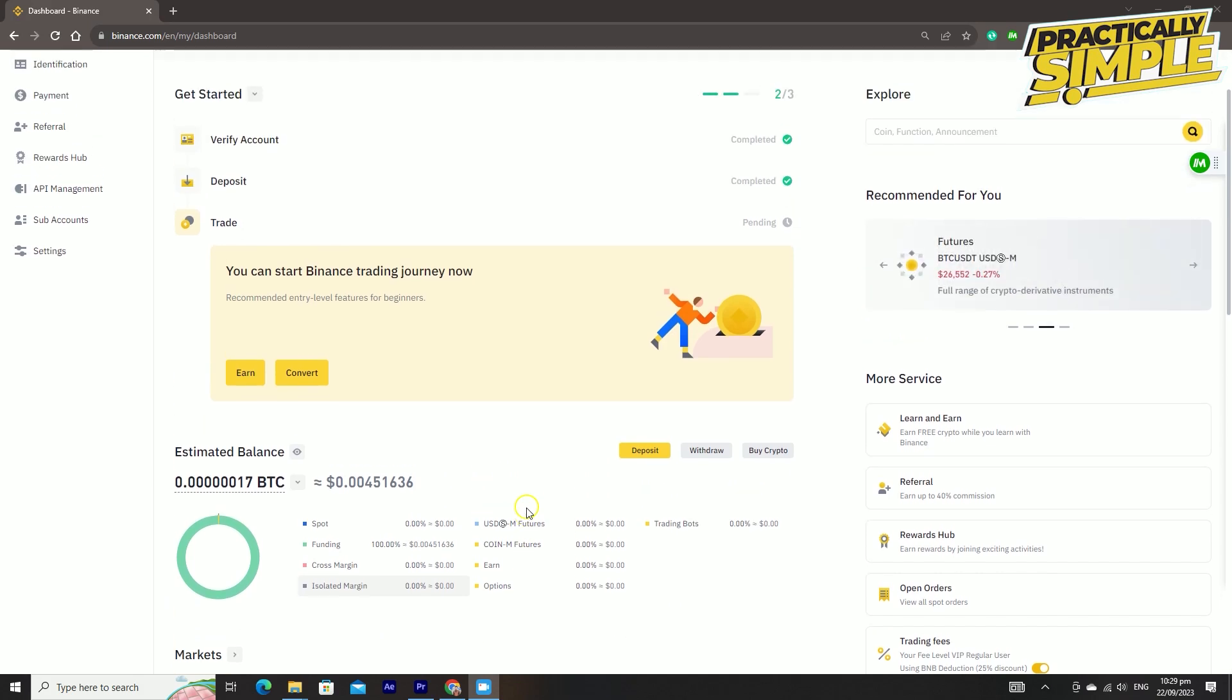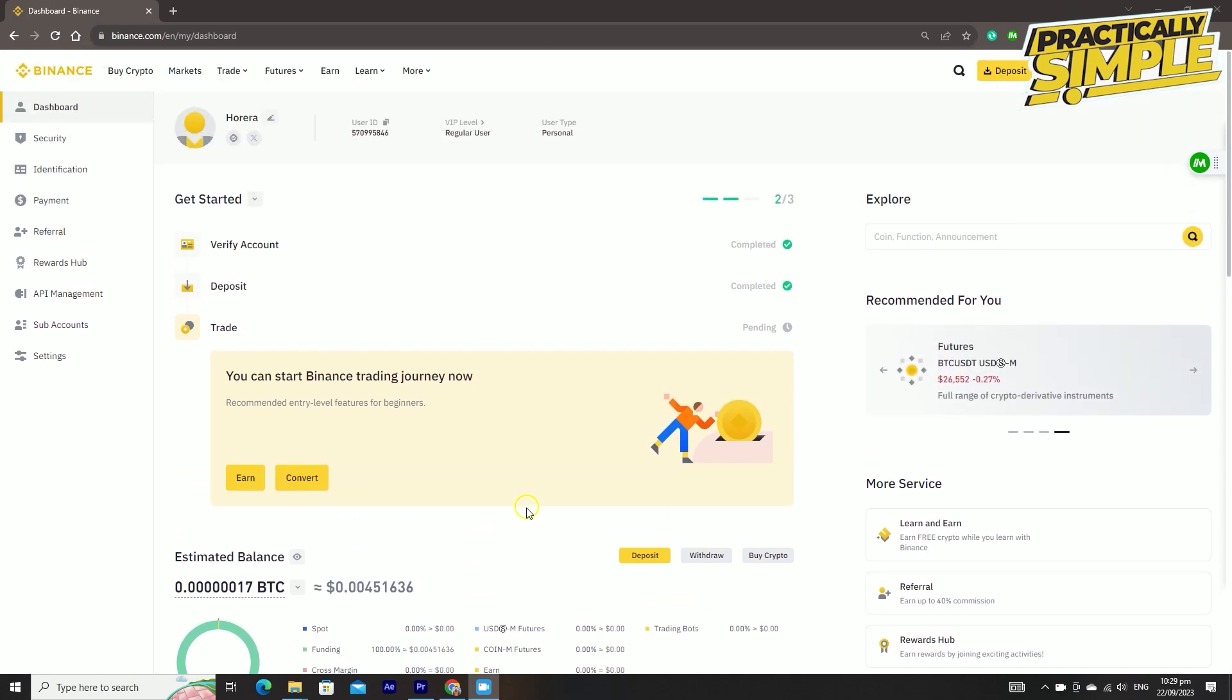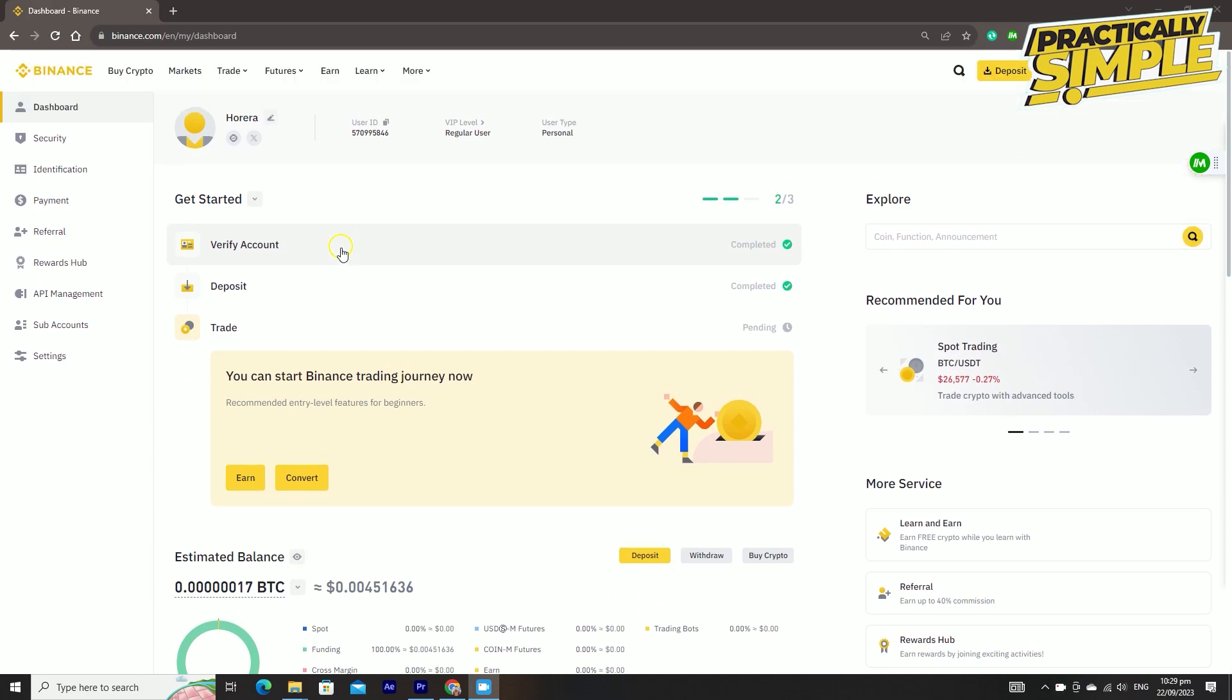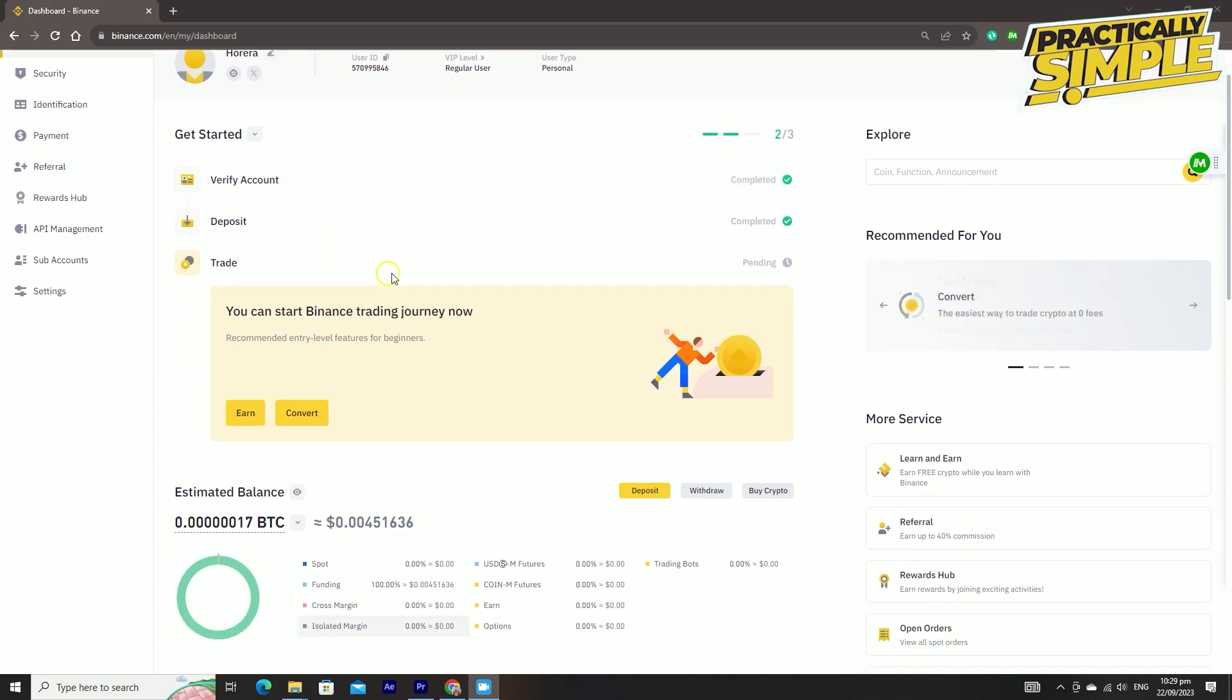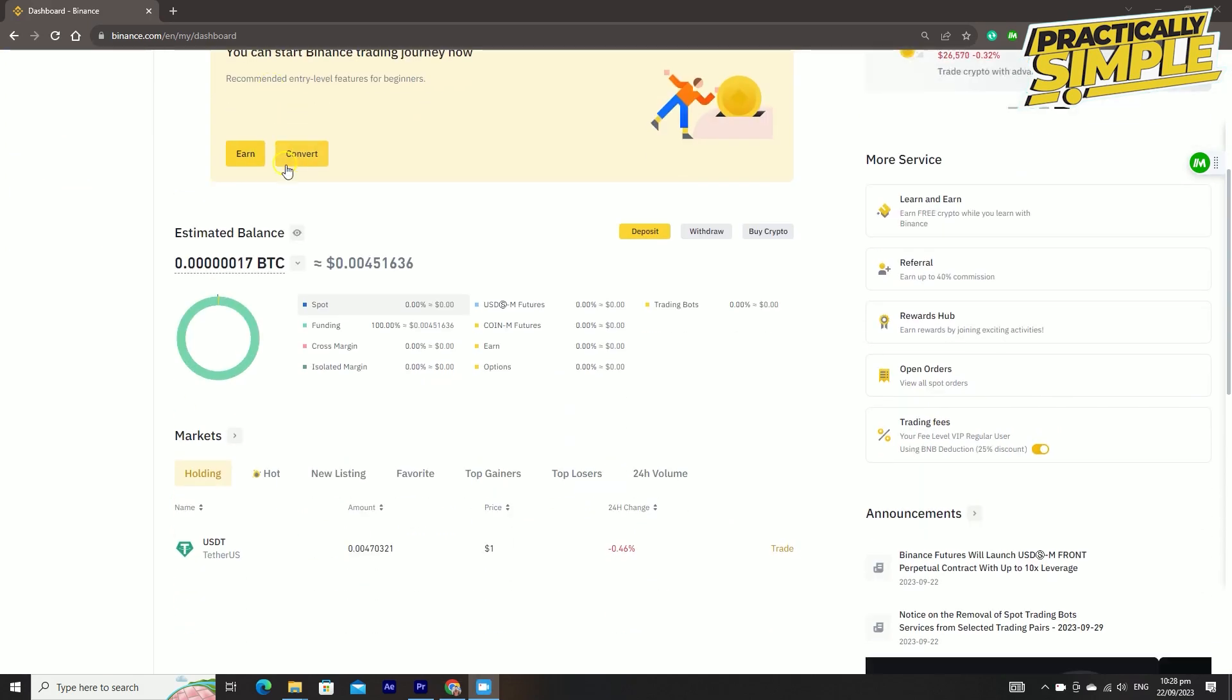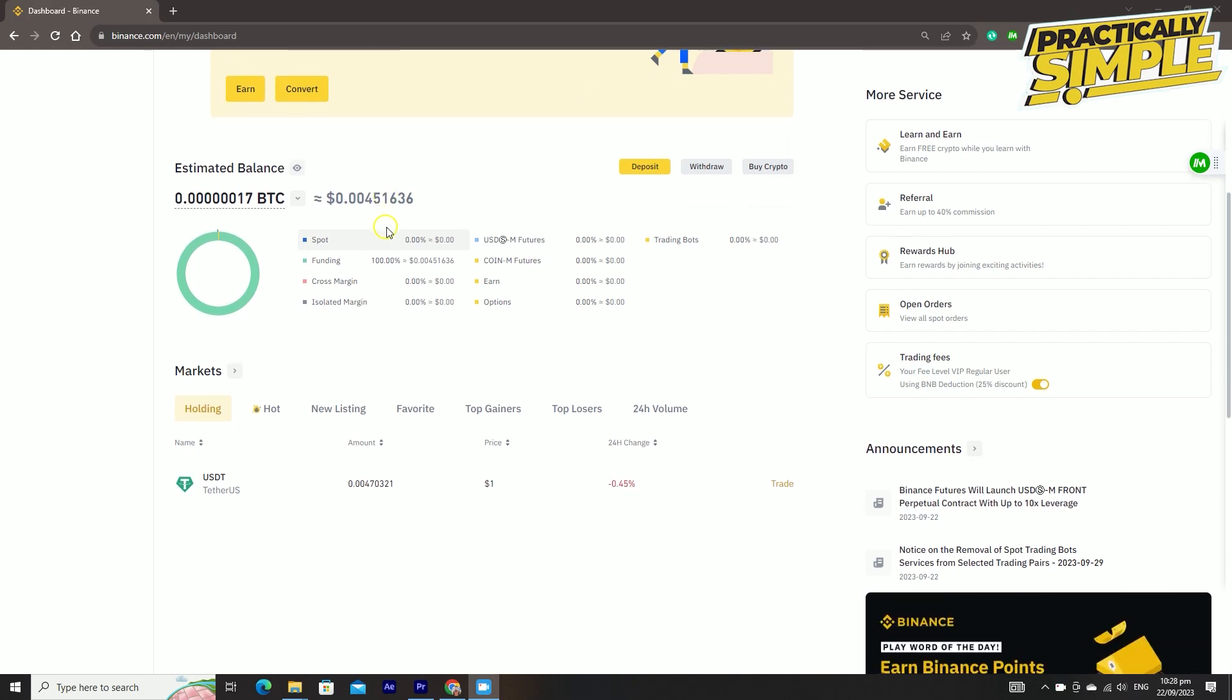Binance is doing that because of security reasons. For the first couple of minutes when you log into Binance, you won't be able to withdraw, and that's the first thing. The second thing is sometimes Binance will not allow a lot of users to withdraw at the same time.